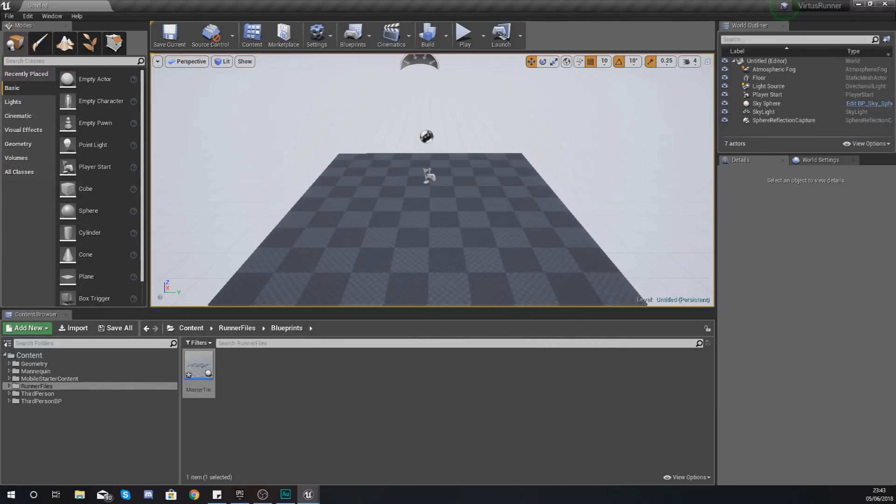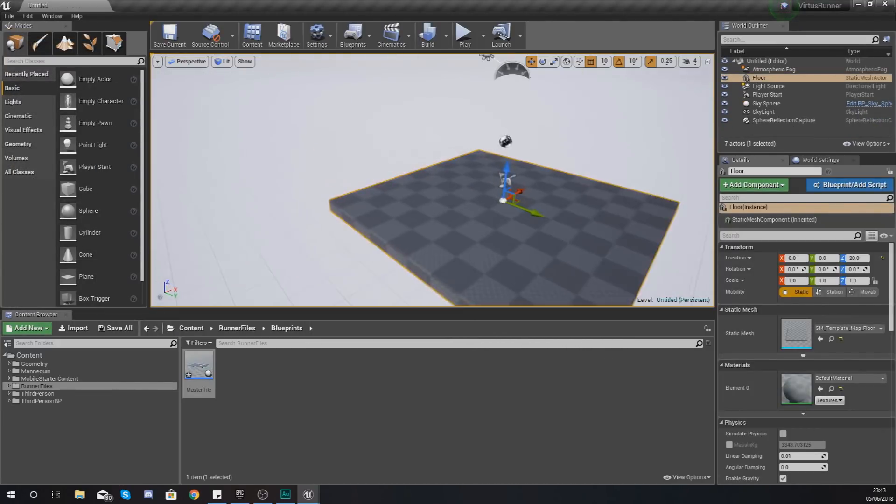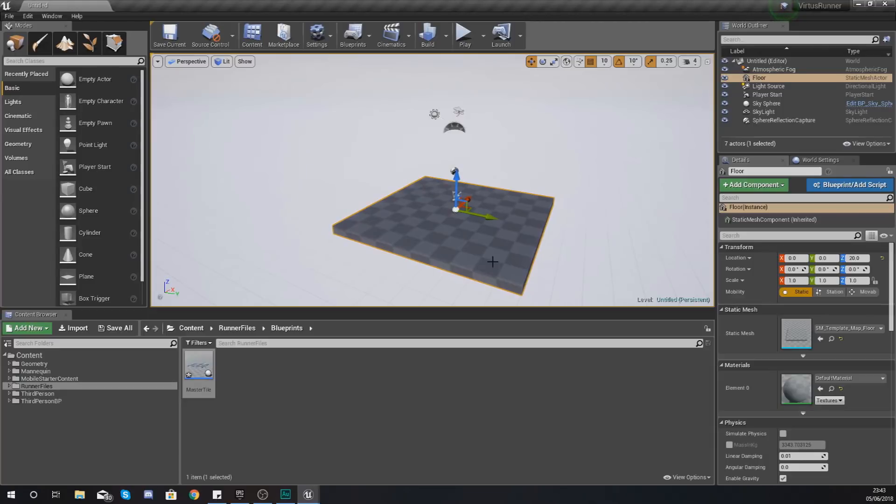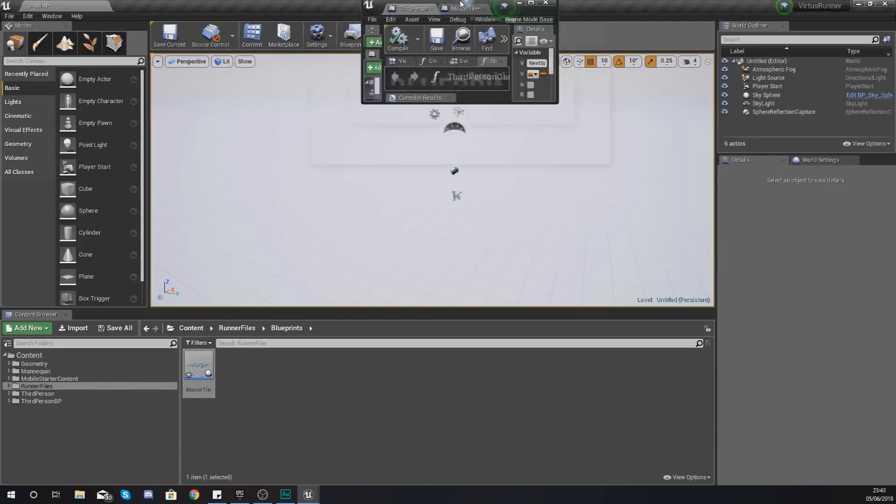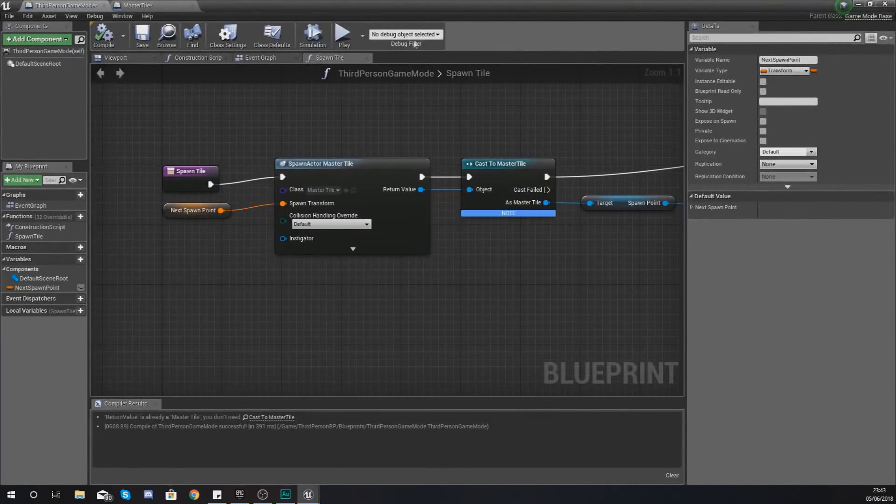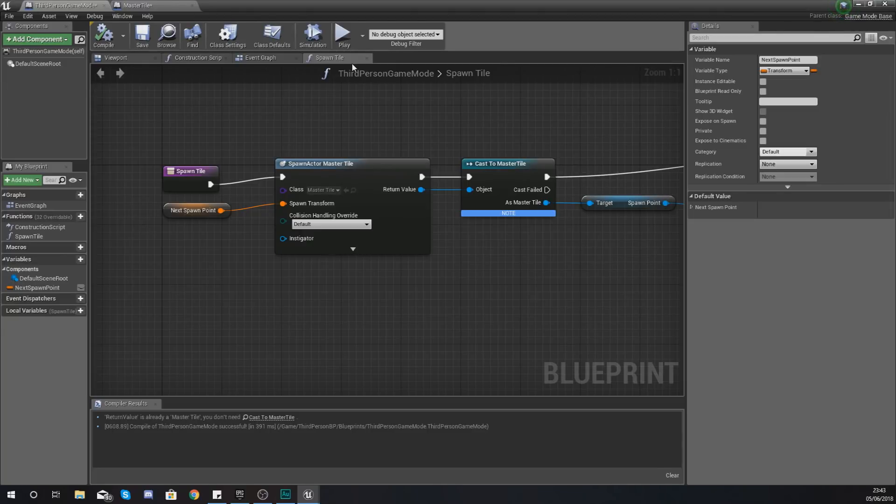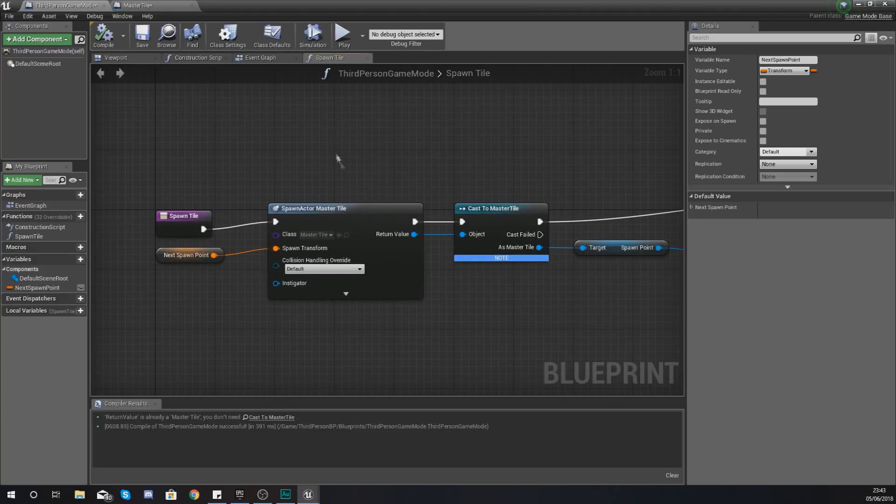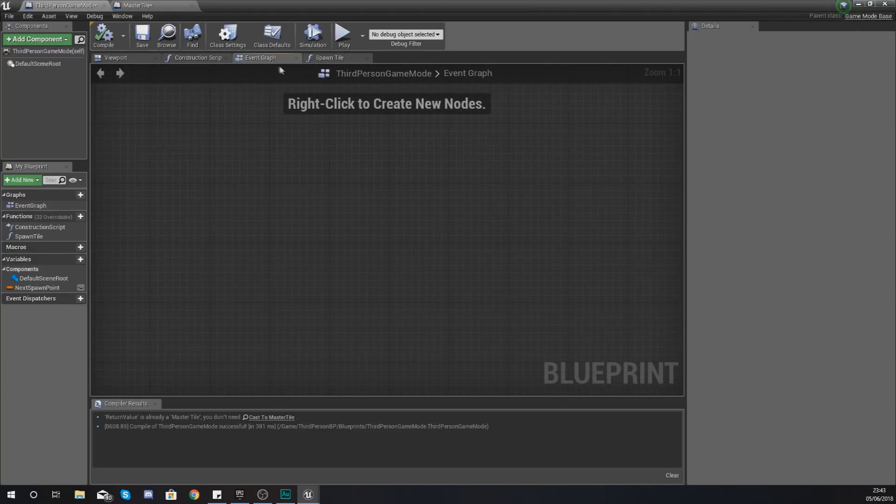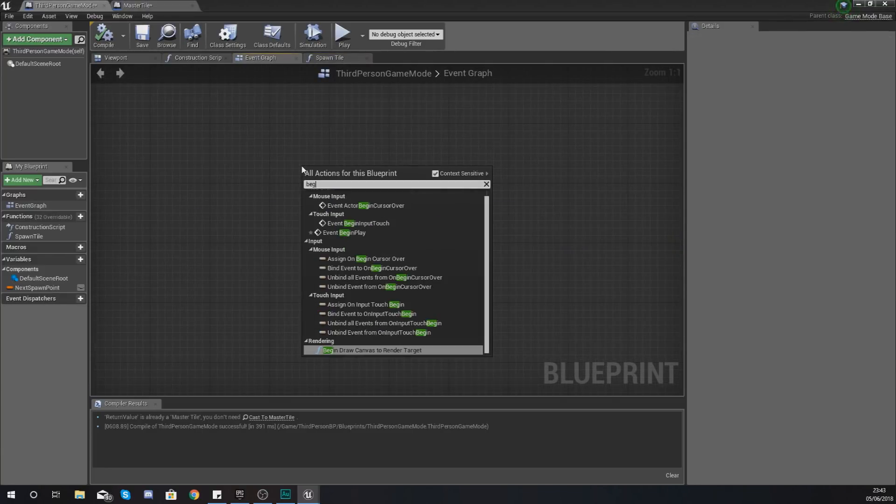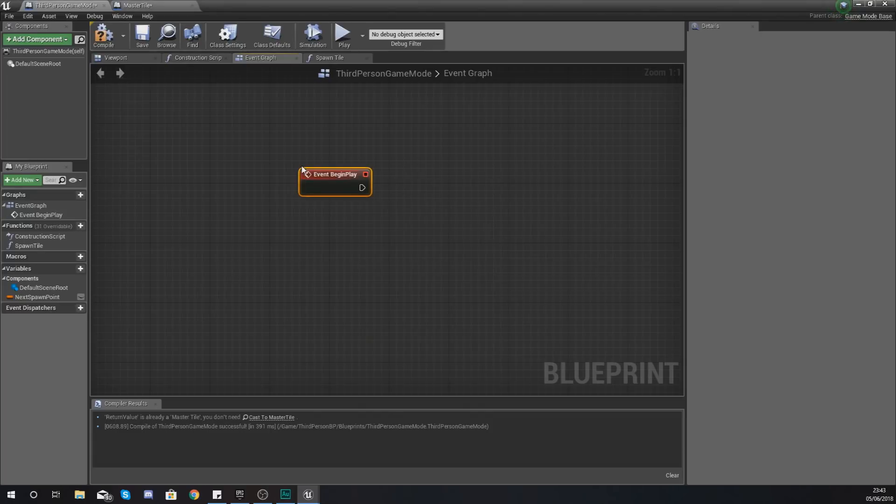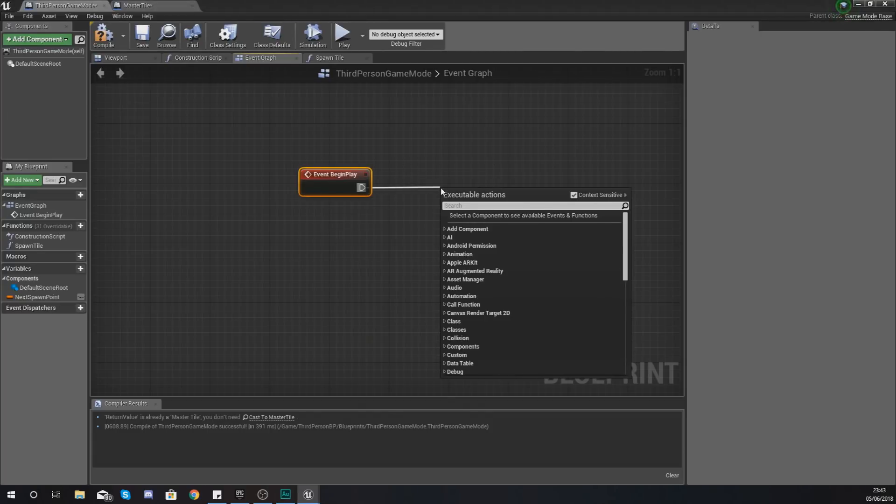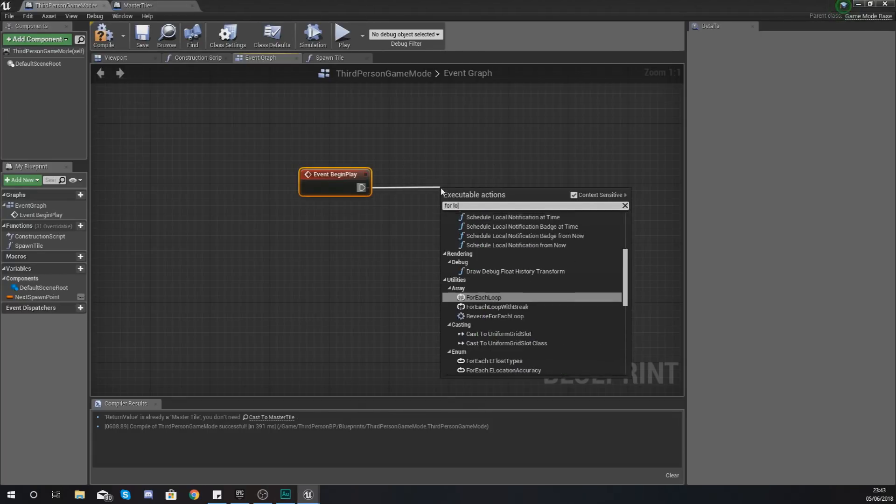Delete this space here. What you want to do is spawn a couple of tiles in when you first get your game. So what we're going to do is within our third person game mode go to your event graph tab and use the begin play node to use a loop, a for loop, which is just going to run that spawn tile function 10 times.